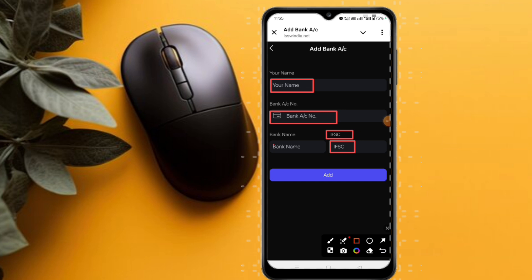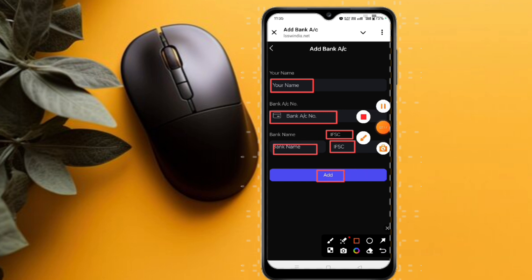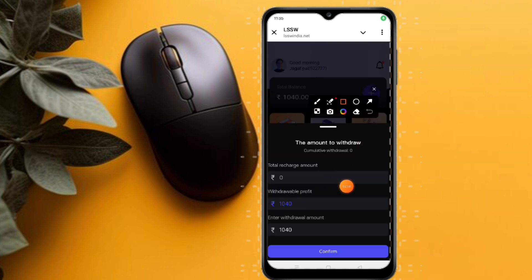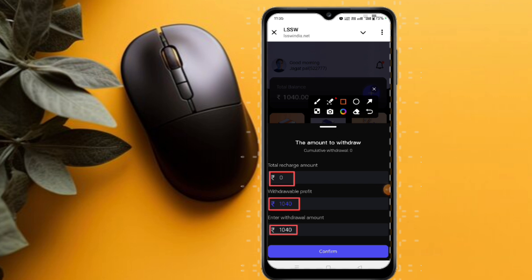Here you can see total revenue generated, your wallet, and total income today on this platform — how much you have earned. The withdrawal record is also available and your payment is under review.